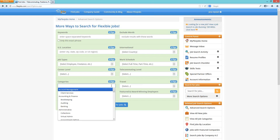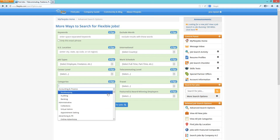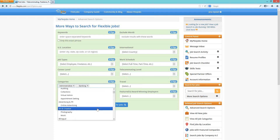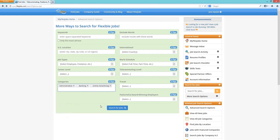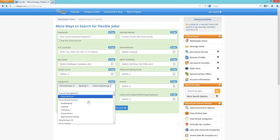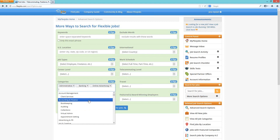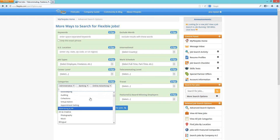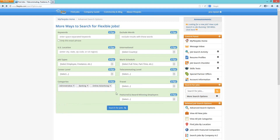The next box is categories. When you click the category box, it will pull up all the categories you can choose from — you can pick as many as you like. There are main categories and subcategories. For example, account management has client services as a subcategory. If you want both, that gives you the widest results. If you only want client services, choose just that. You can also select only one category if that's the only area you're looking at.